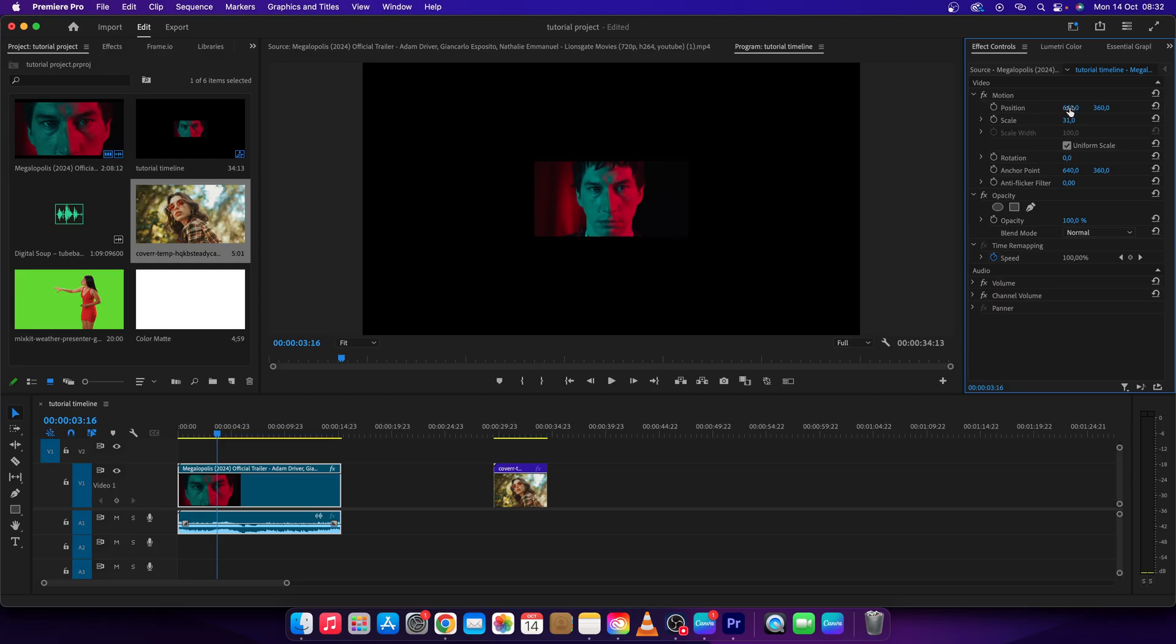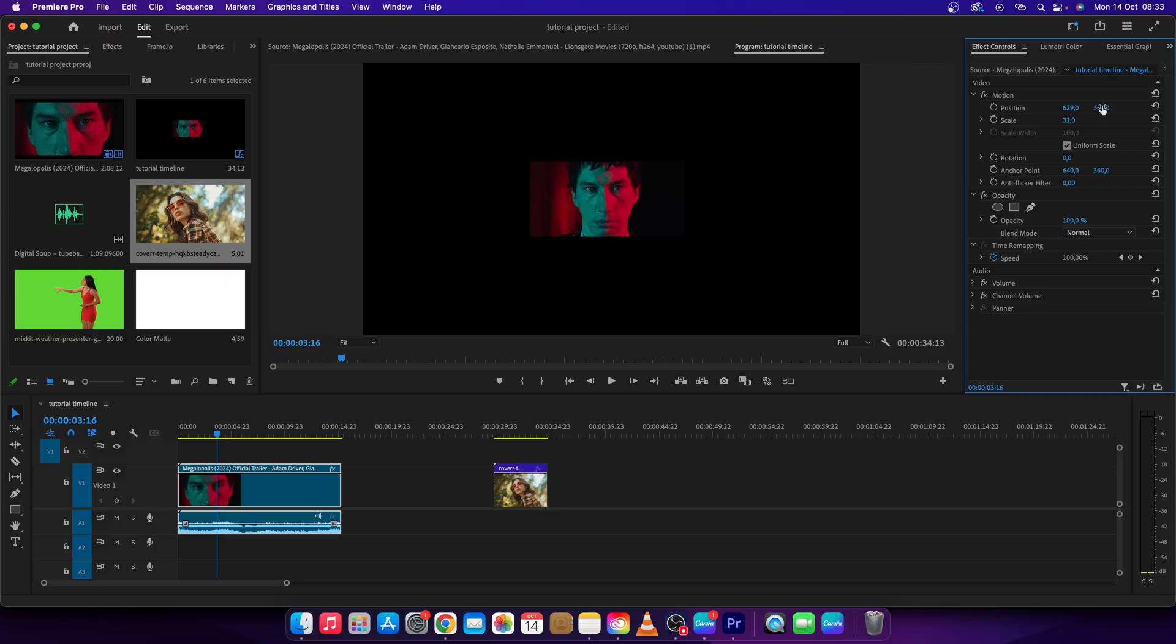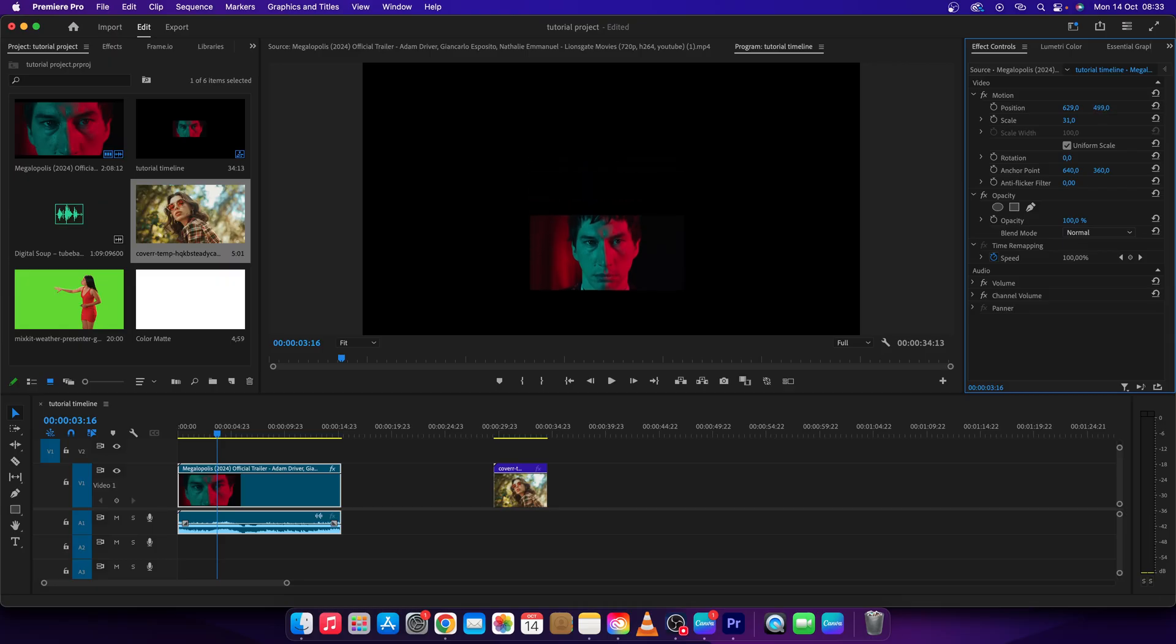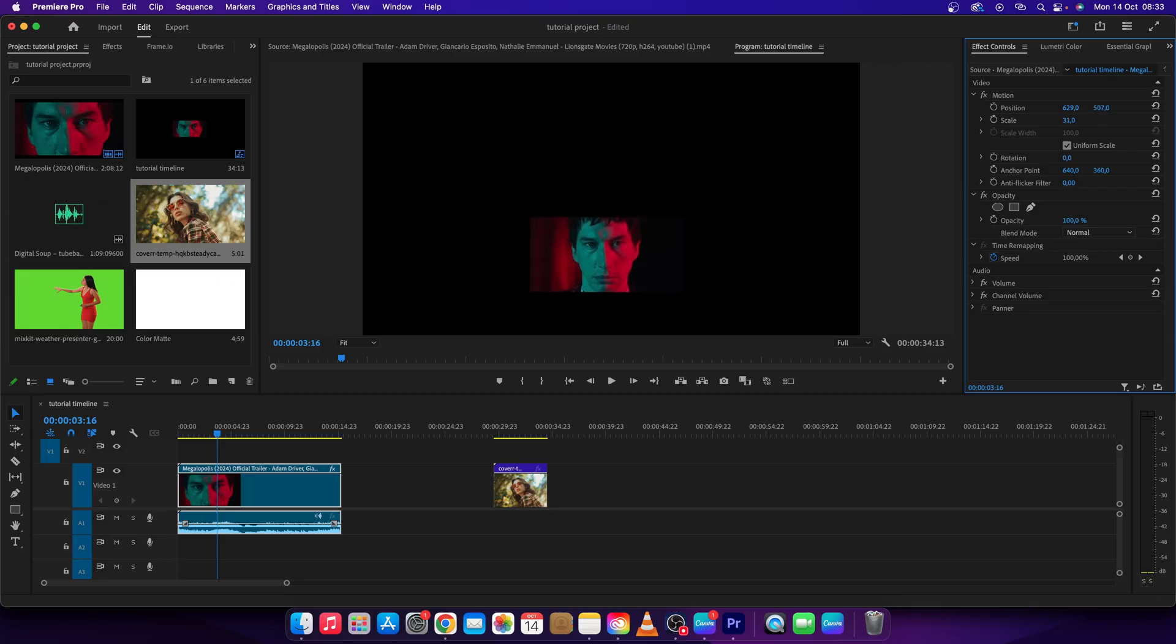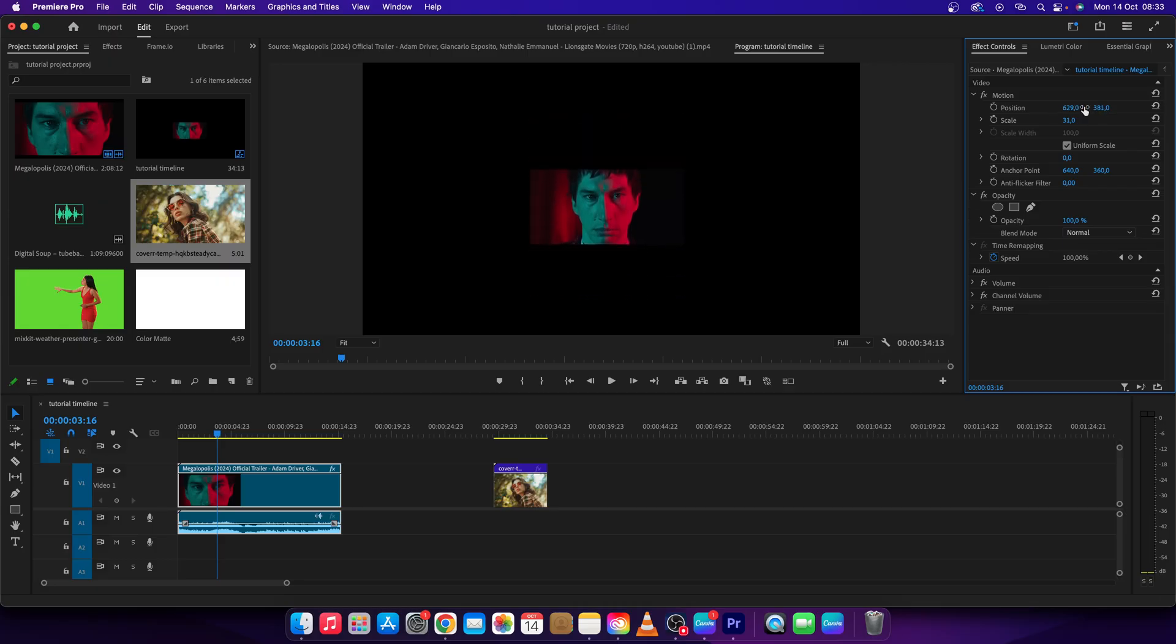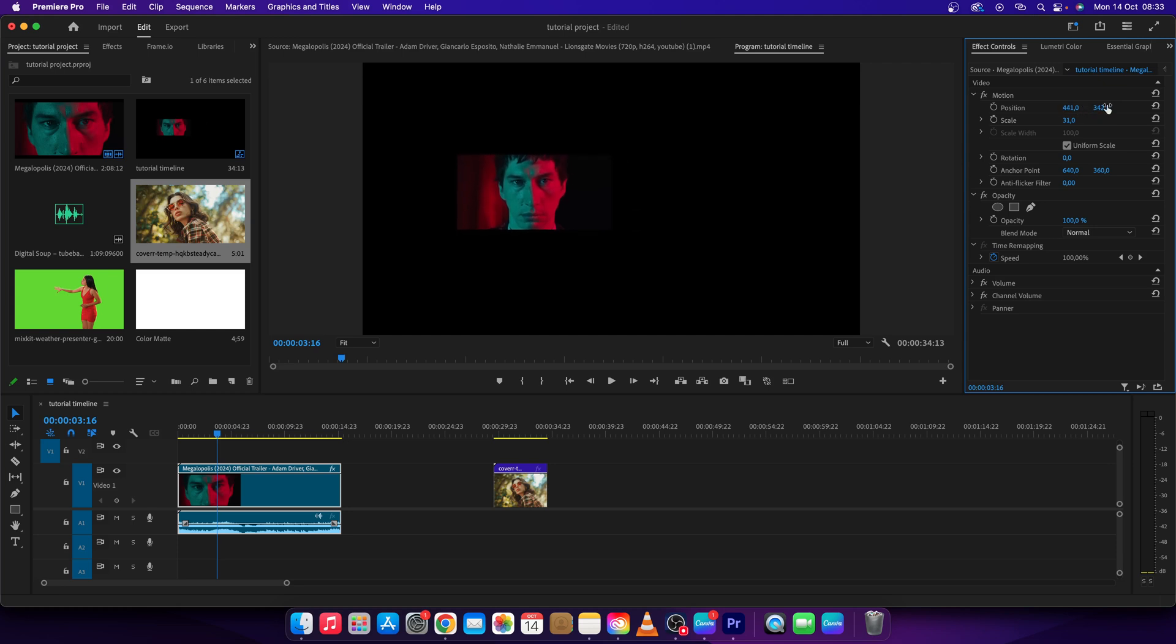This is X axis and Y axis. So X axis moves your clip from left to right and Y axis moves your clip from top to bottom. So we want to move it to the left and slightly to the center.